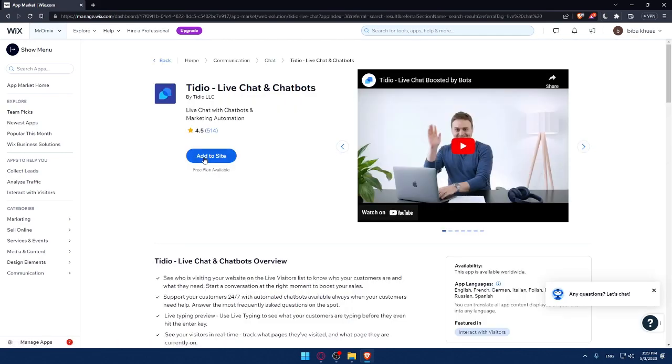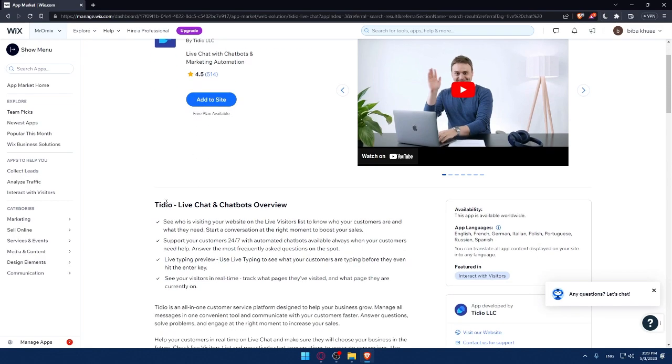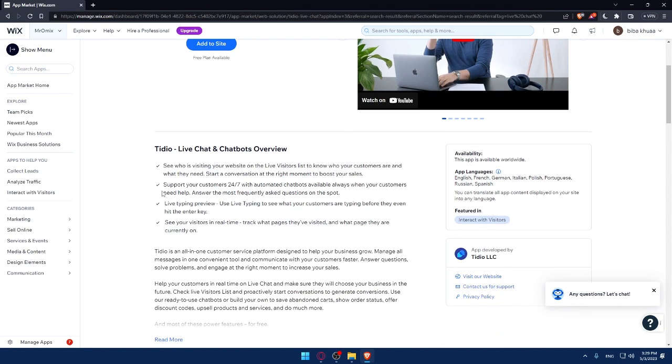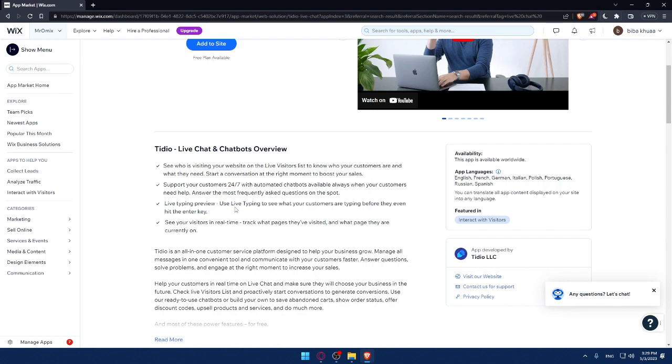Click on it. And as you can see, you will be able to add it to your site and there is a free plan available. Make sure that your live chat and chatbot overview provides these features: see who's visiting your website on live chat with a visitors list to know who your customers are and what they need, start a conversation at the right moment to boost your sales, support your customers 24/7 with automated chatbots available when your customers need help and answer frequently asked questions on the spot.